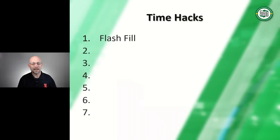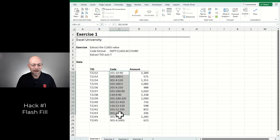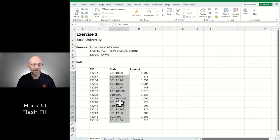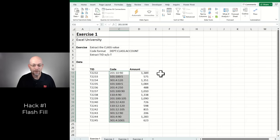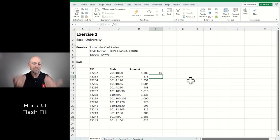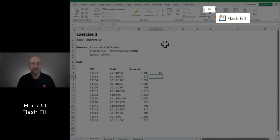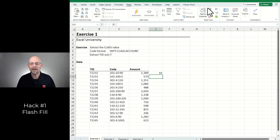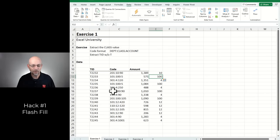The first time hack is Flash Fill. Let's jump into Excel. Say we have a column of values in the format of department, class, and account separated by a colon, and we want to pull out the class — the middle number. With Flash Fill, we give it a sample and it detects a pattern and fills that pattern down. We type in our sample value, click Data and Flash Fill, and it worked: 10, 100, 4, 100, 4, 100.